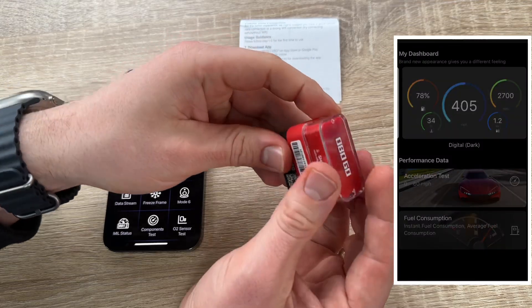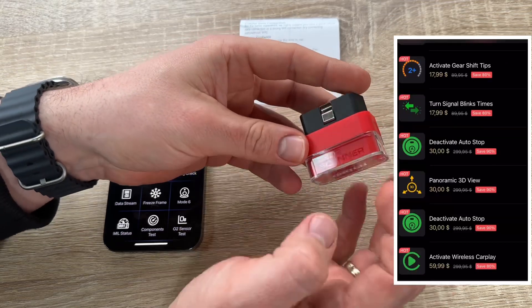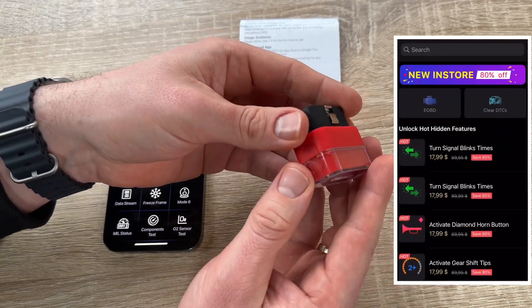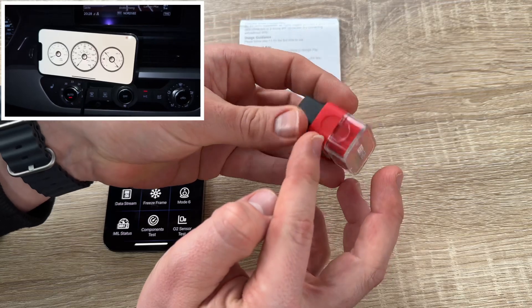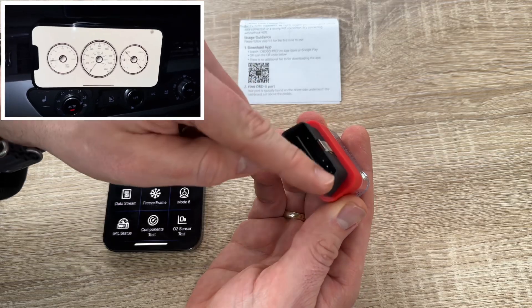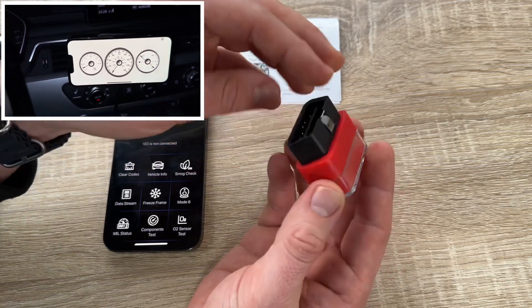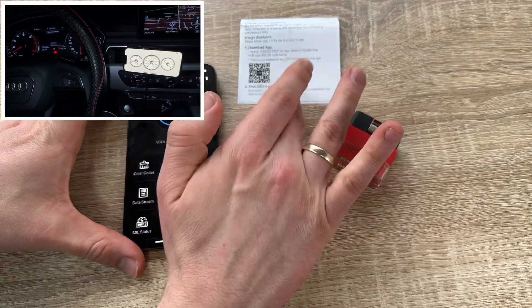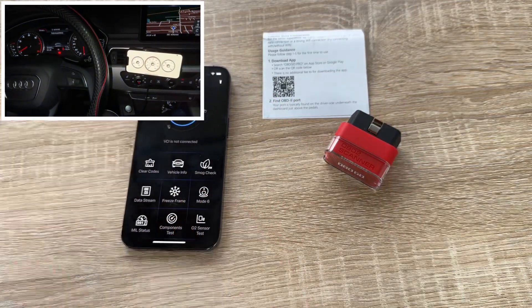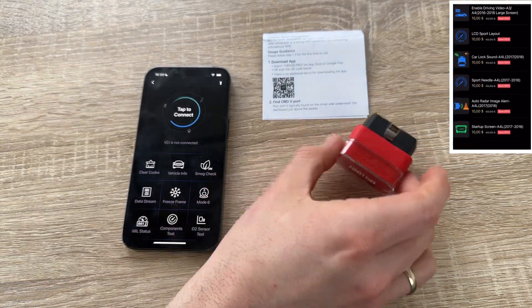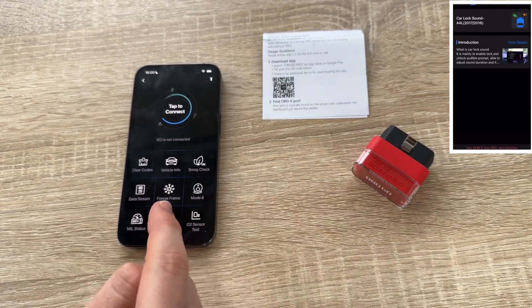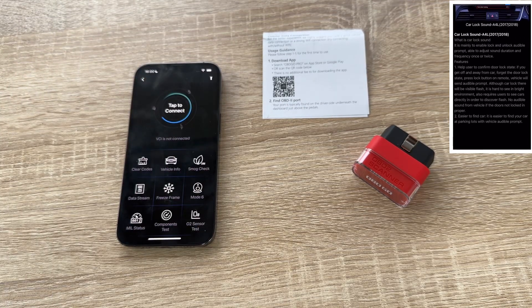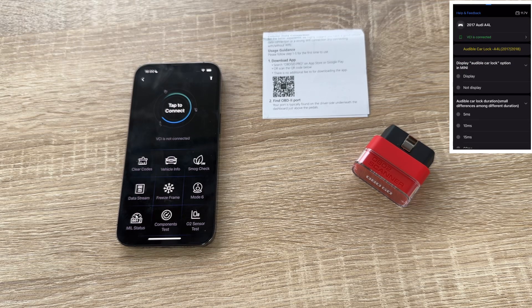You can make other functions like unhidden turn signal blink times for example with Porsche, Mercedes, Ford, Audi. And you can change so many stuff easily. That means you can check what hidden features are available with your car and this scanner.